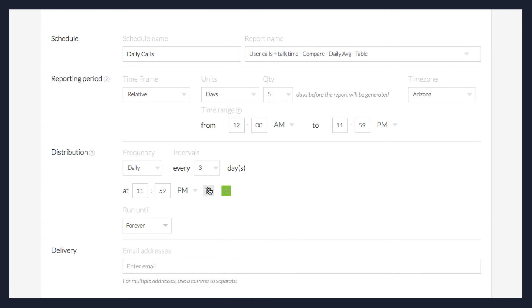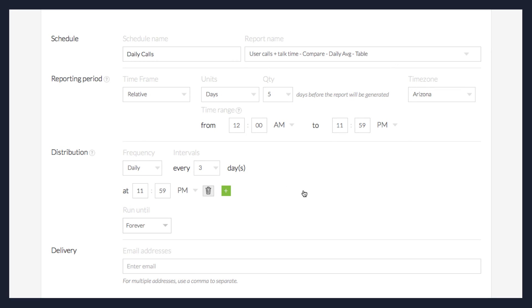The default time for when the report will be distributed is located below. If you'd like this distributed at a different time, enter it in the available fields. You can add more times for distribution by clicking the plus icon beside it, or remove times by clicking the trash icon.